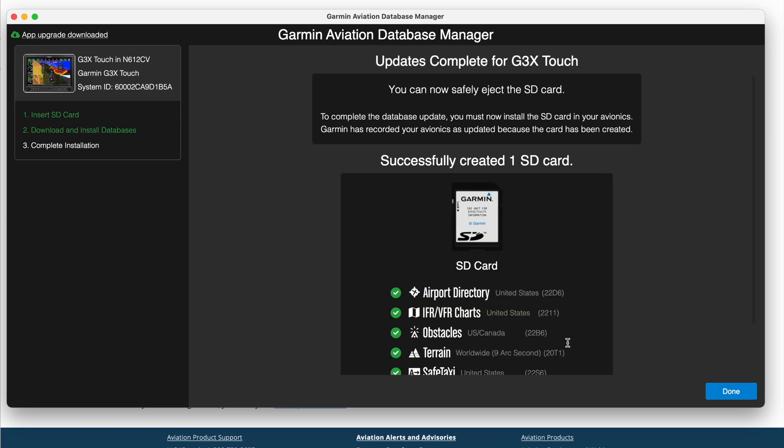Okay, so now that that's done, we can hit the Done button over here. And then we can remove the SD card from the computer, and then now we have to go do the GTN update, so we'll get that ready.